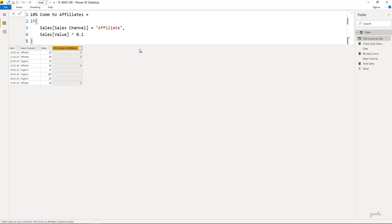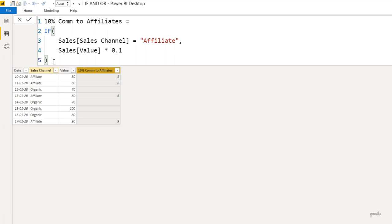In Power BI I have those same three columns — date, sales channel, and value — and this is the IF written as a column calculation. If the channel equals affiliate, take the sales value and multiply by 0.1 (10%), otherwise blank. In Power BI you can leave out the false part and it will automatically leave that value as blank, whereas Excel gives you a false.